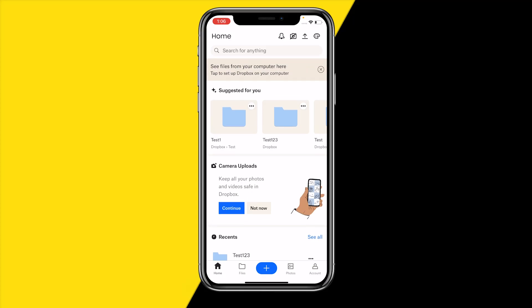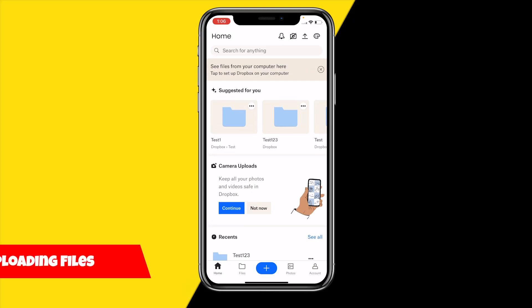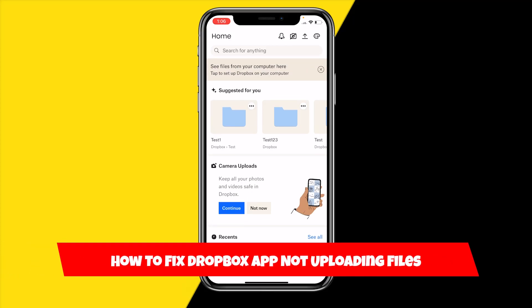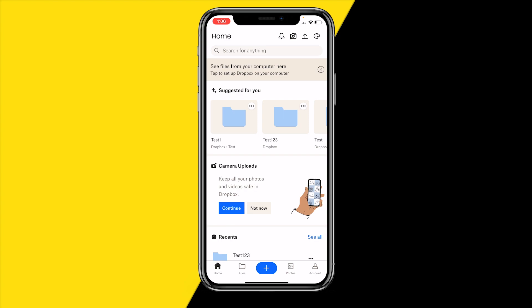Hello everyone, welcome to this video. In this video I'm going to show you how you can fix Dropbox app not uploading files. If you can't upload files to the Dropbox app, then in this video I'm going to show you a few easy ways on how you can basically fix that issue.